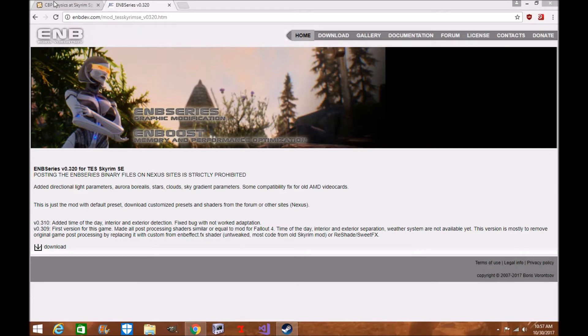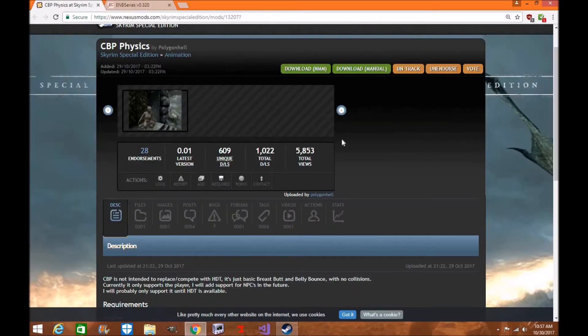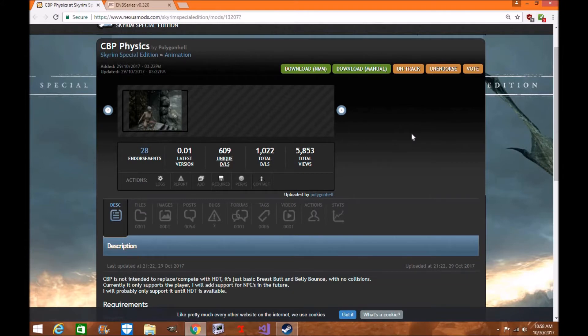Anyway guys, now let's go ahead and go on to the next announcement. Skyrim CBP Physics has been updated. If you don't know what this is, it's a mod that basically adds physics to Skyrim Special Edition so we can finally go, Finally!